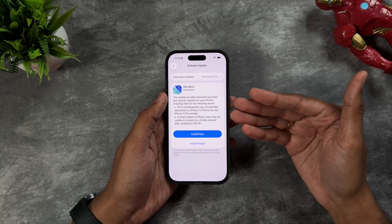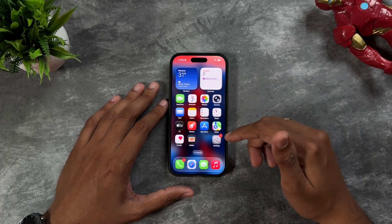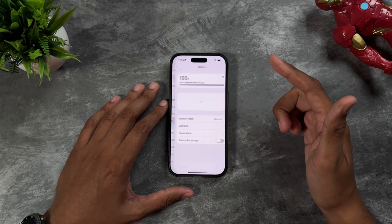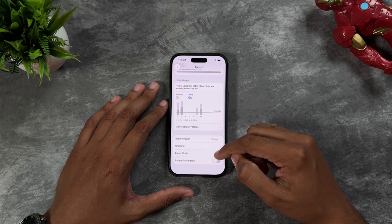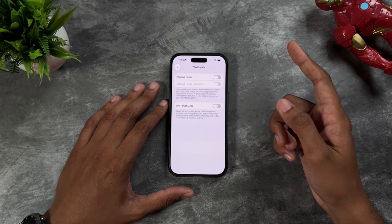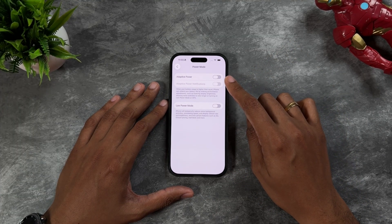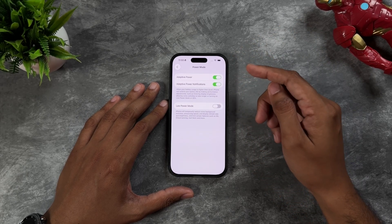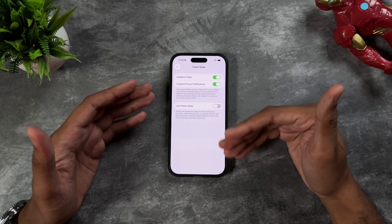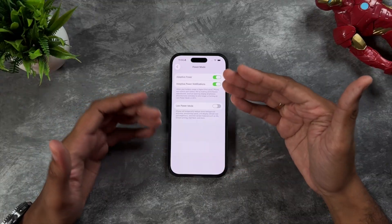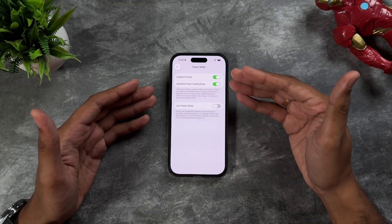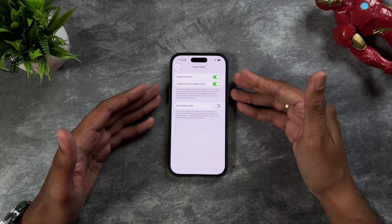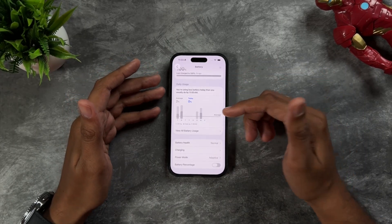Next, go to Settings and then Battery. Open Power Mode and you'll see an option called Adaptive Power — turn this on. Your iPhone will recognize how you're using your smartphone and automatically adjust your battery usage based on that.